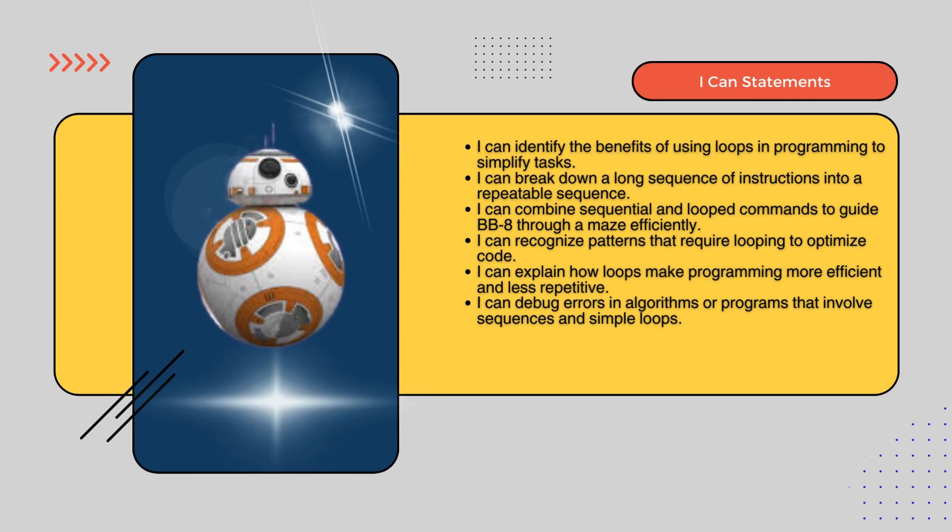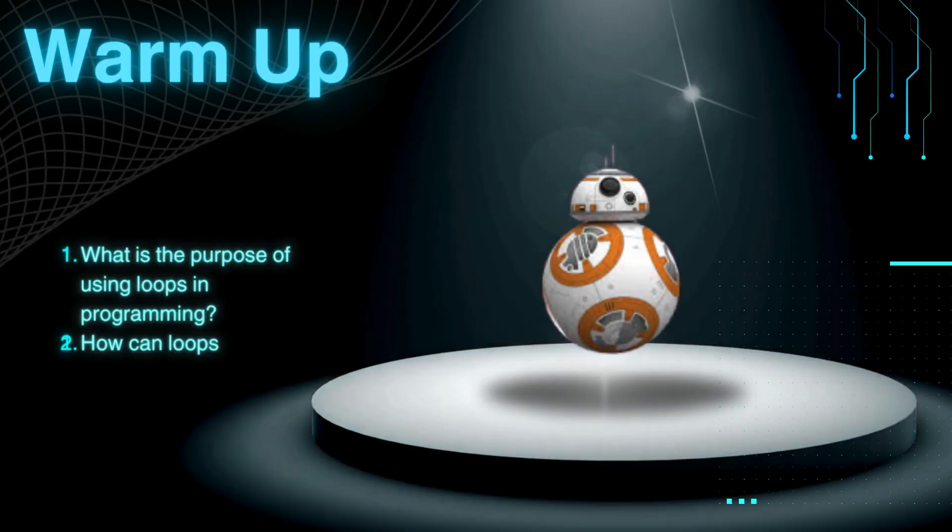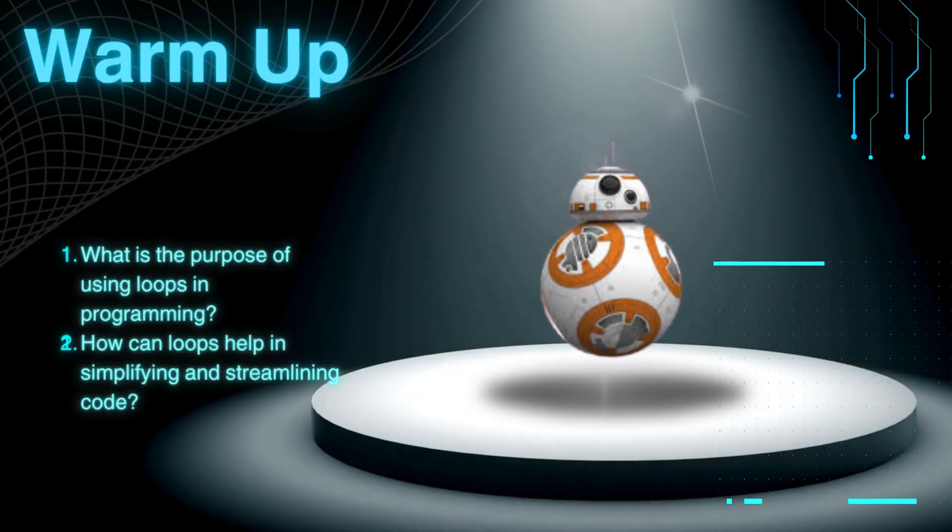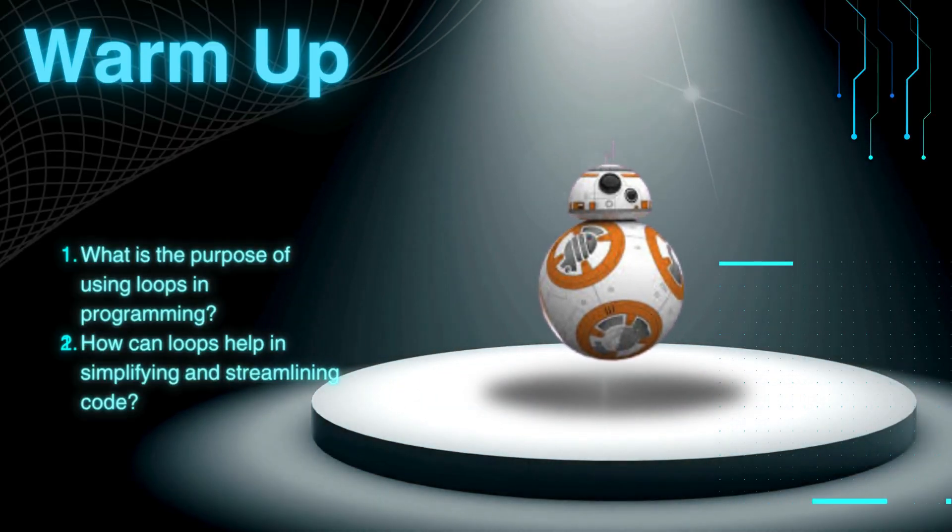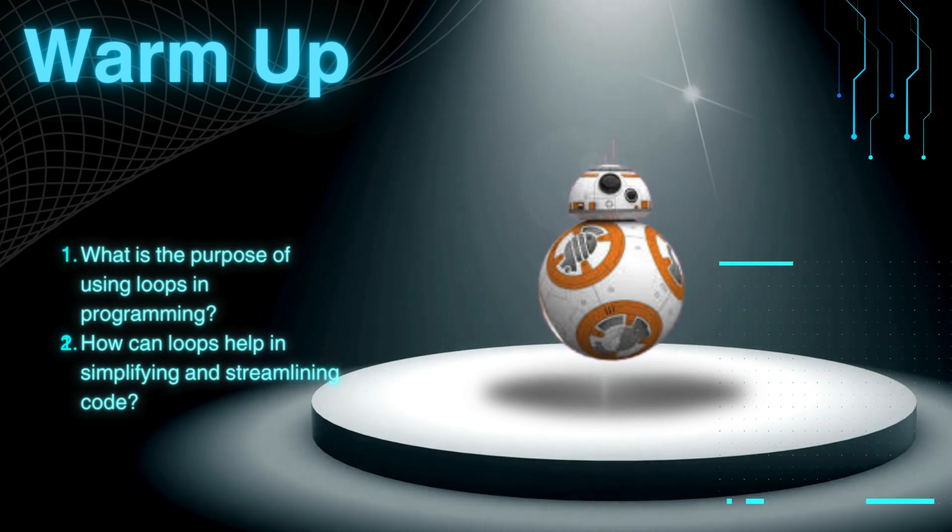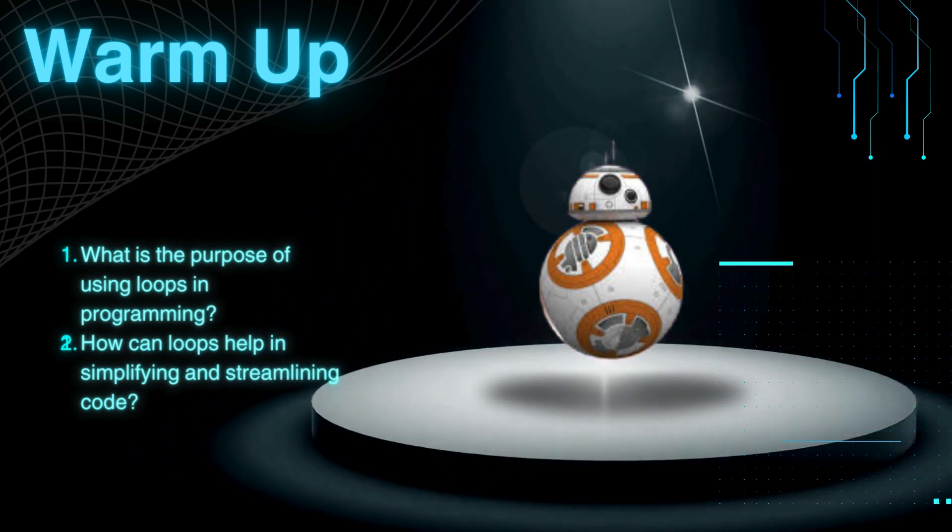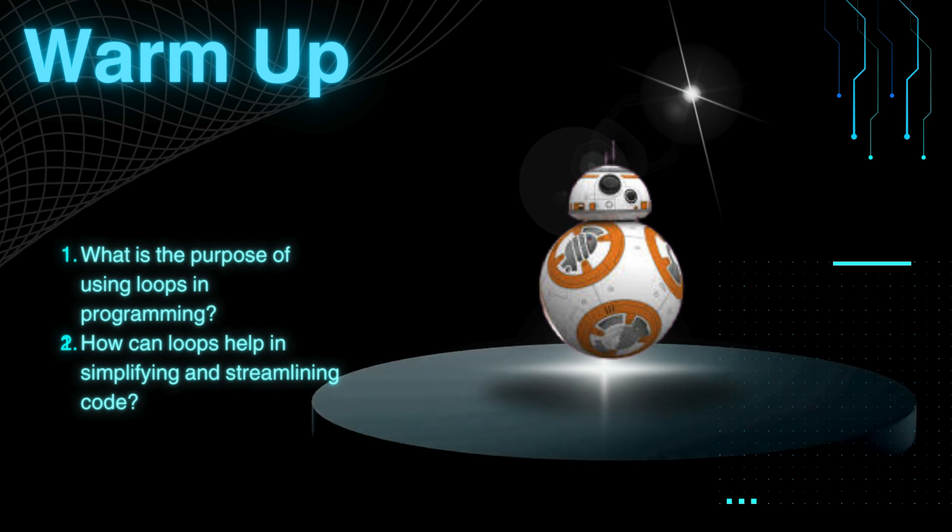Take a moment to pause the video and review your I can statements. Think about what the purpose of using loops is in programming. How can loops help in simplifying and streamlining coding?